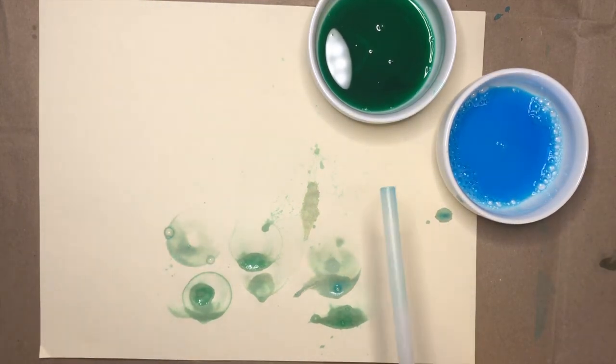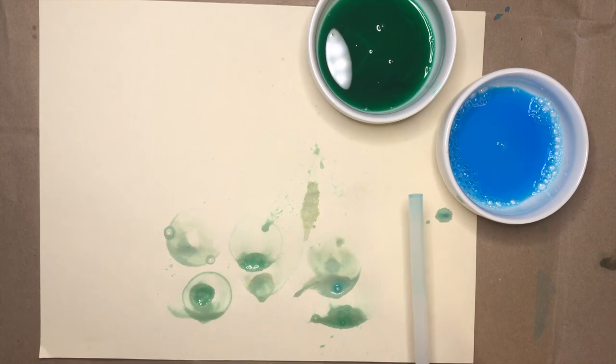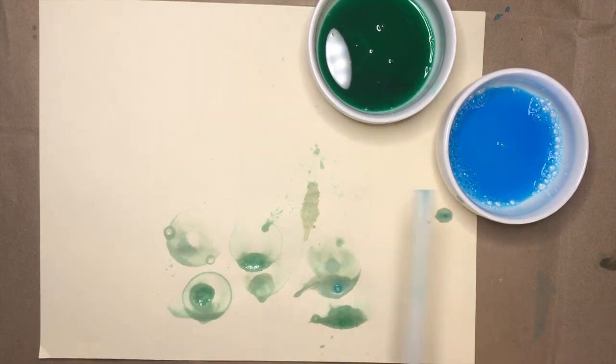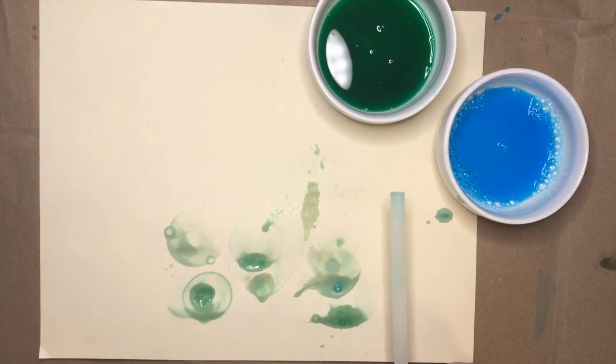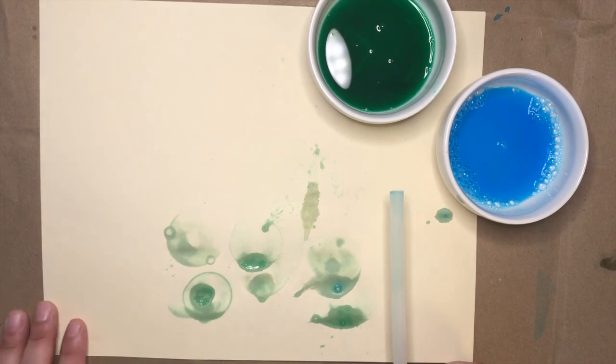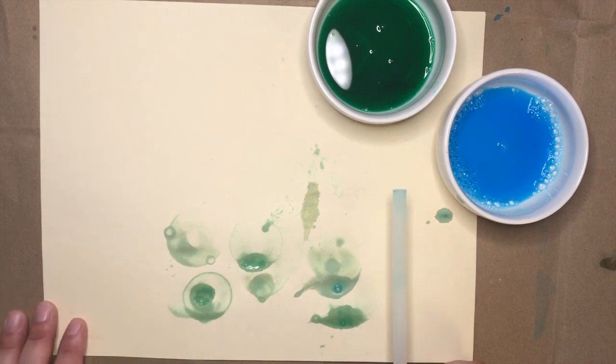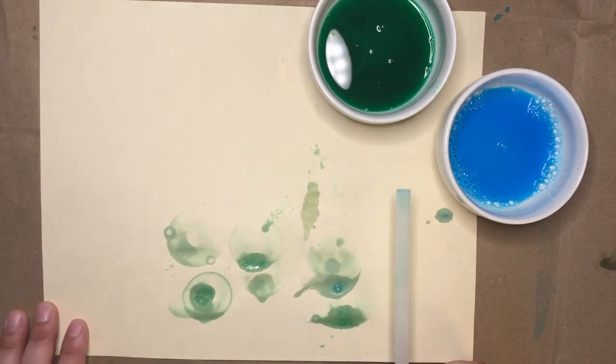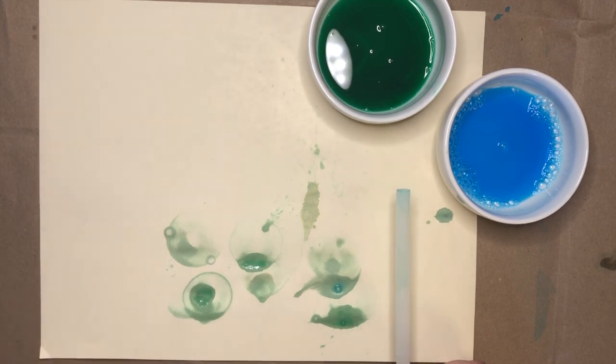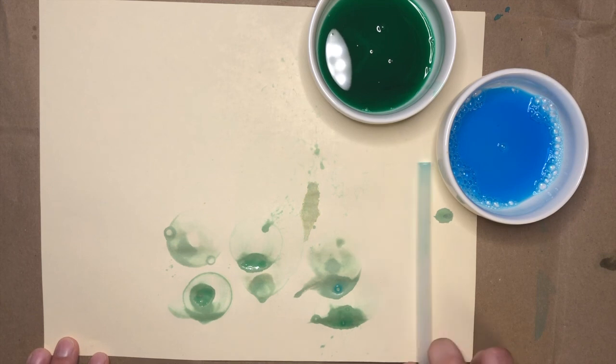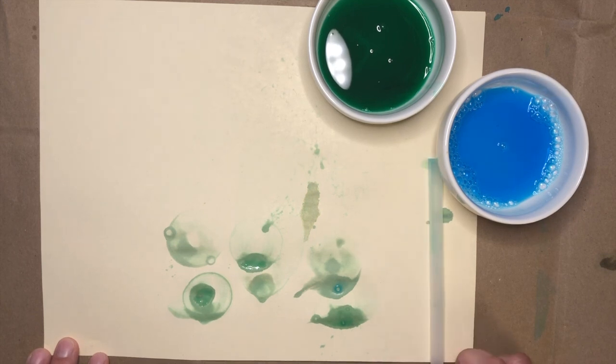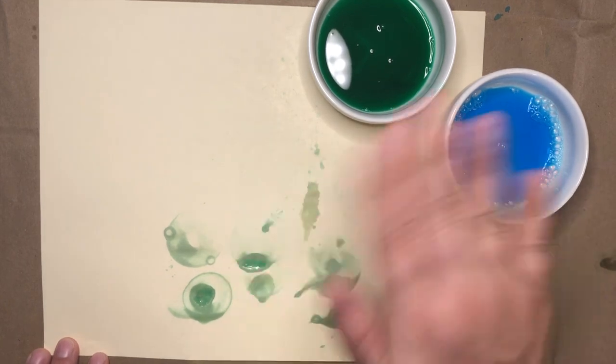Well, I hope you enjoy making bubble paintings. Remember, you can make whatever colors you want and blow as many bubbles on each page as you want. And if you have trouble blowing the bubbles, have your grown-up help you, and you can poke them to pop them. I hope to see you in the next one. Bye!